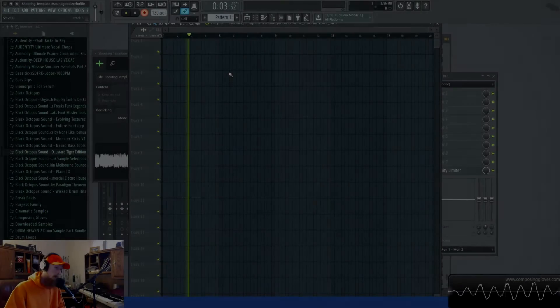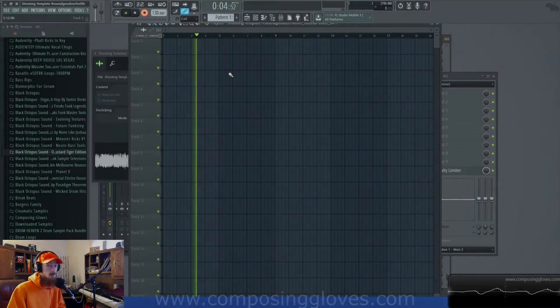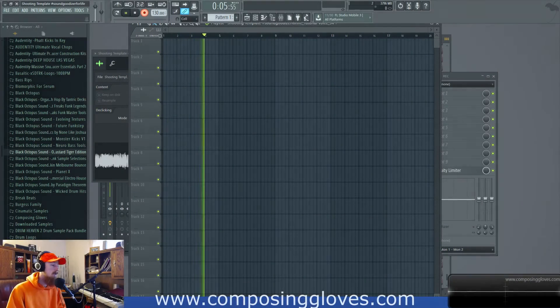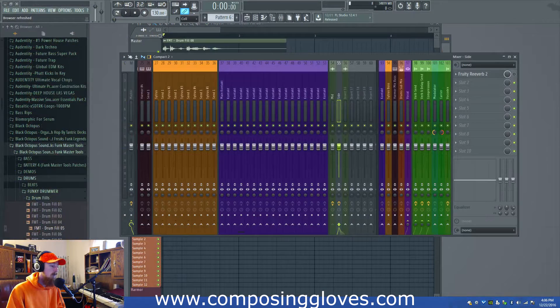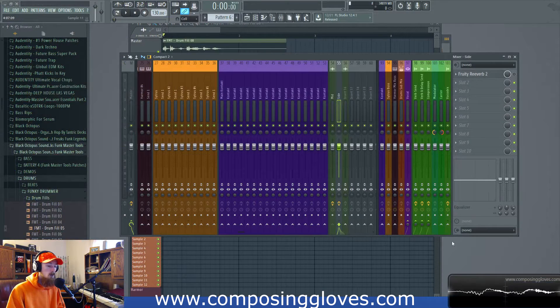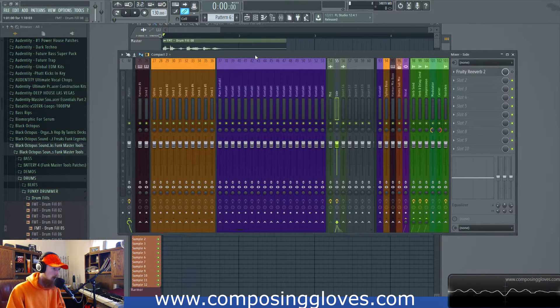Hey, Kuposi Gloves here, and today we're going to be talking about mid-side processing. It's just as crazy as parallel processing, and I'm going to give you an example of why it matters first.